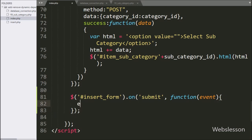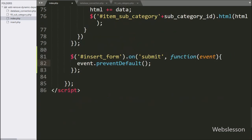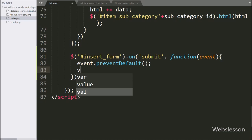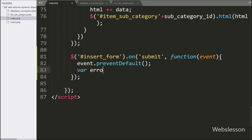Under this, first we have written event.preventDefault() method — this method will prevent the form data from being submitted. Below this, we have defined one error variable set equal to a blank value; under this variable we will store error messages.